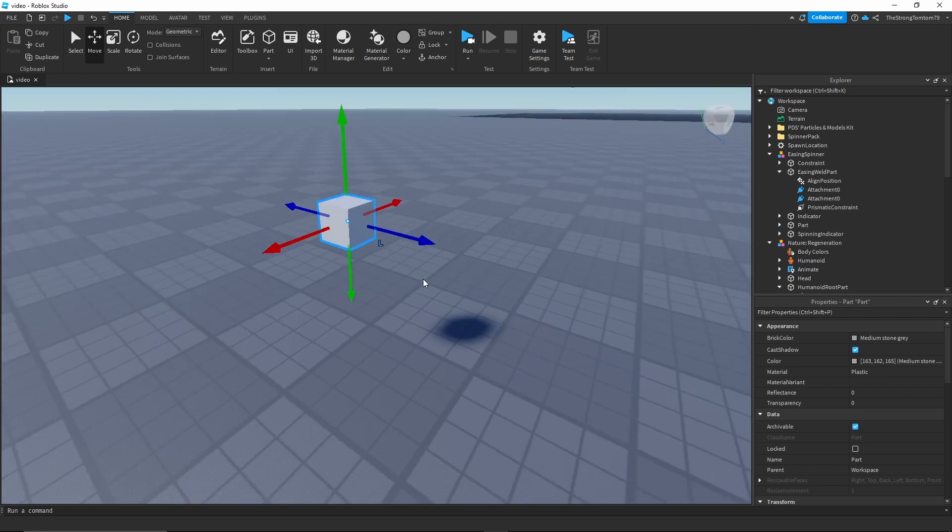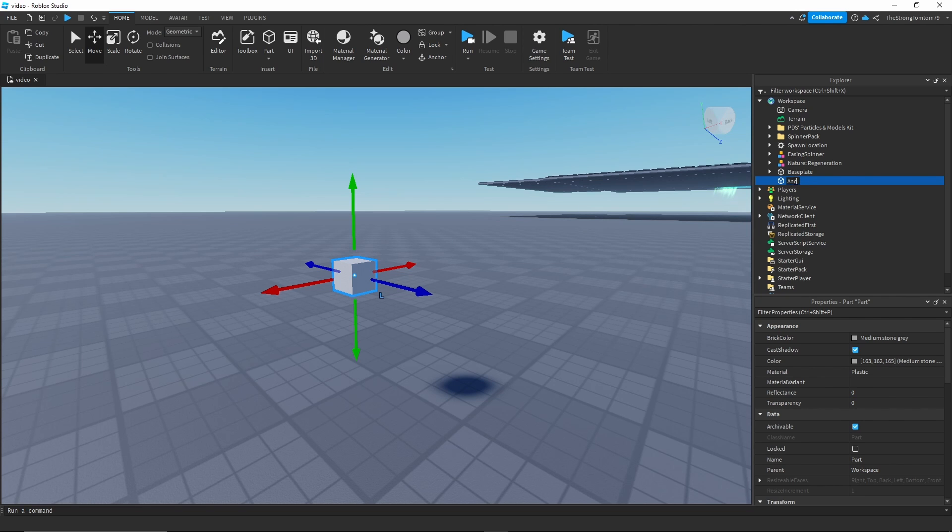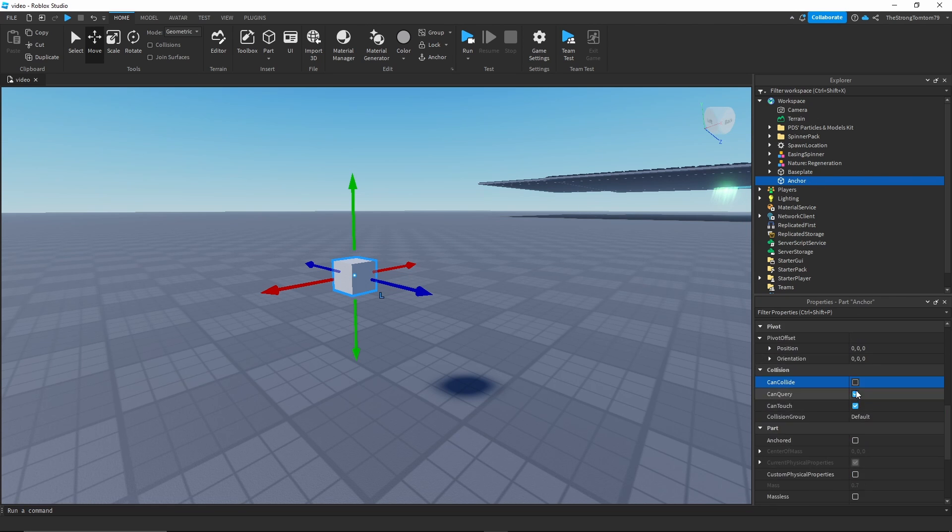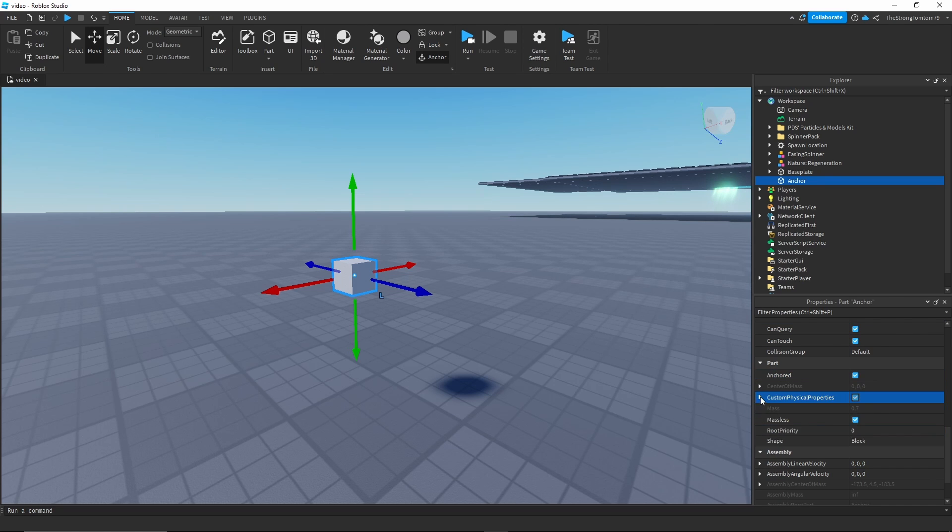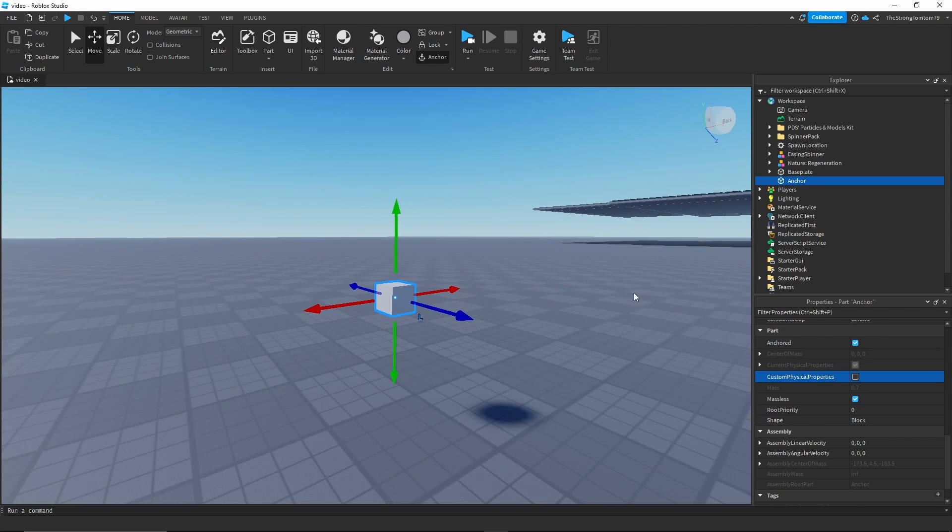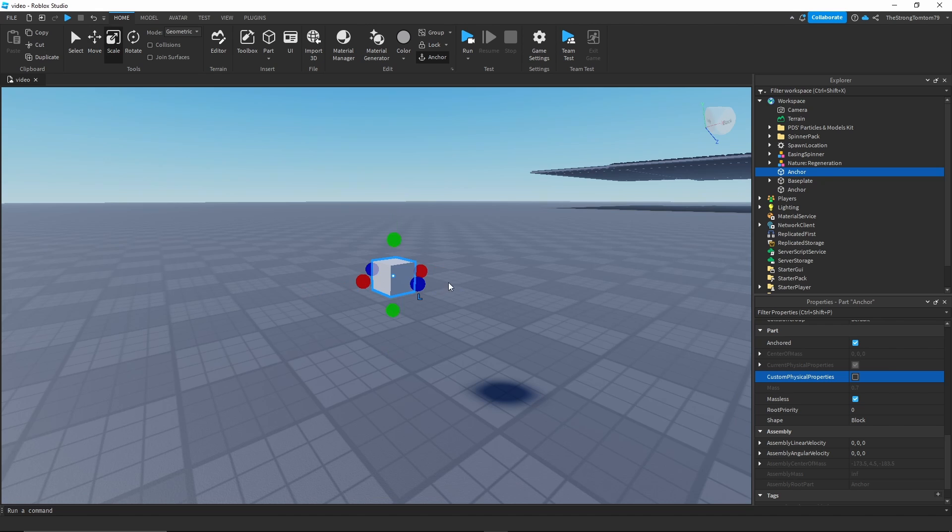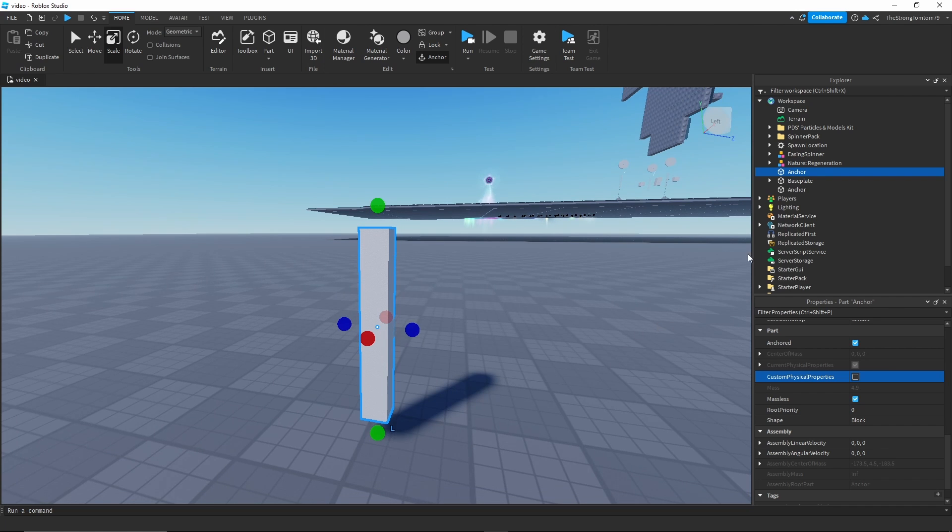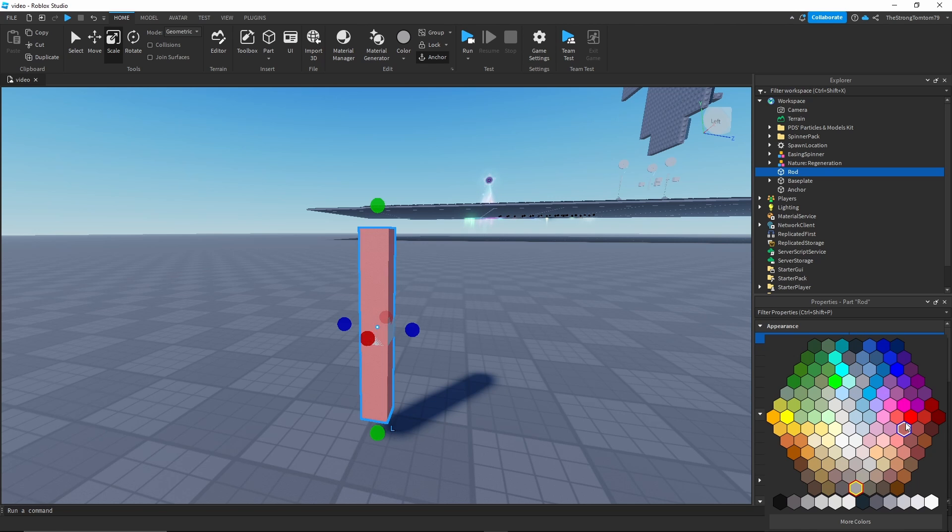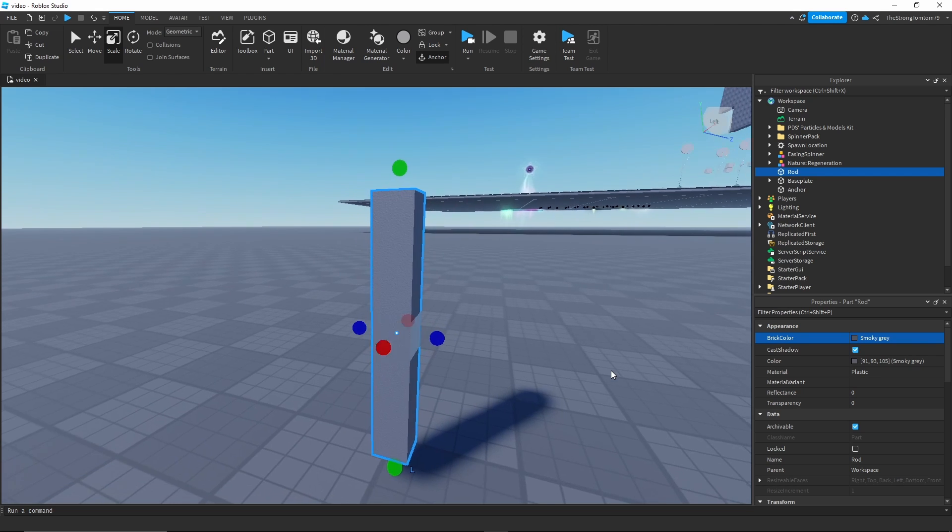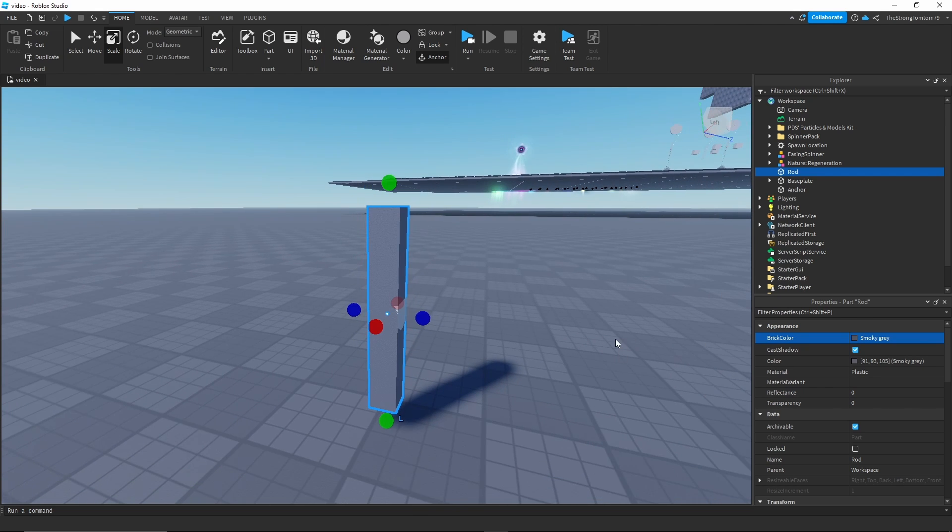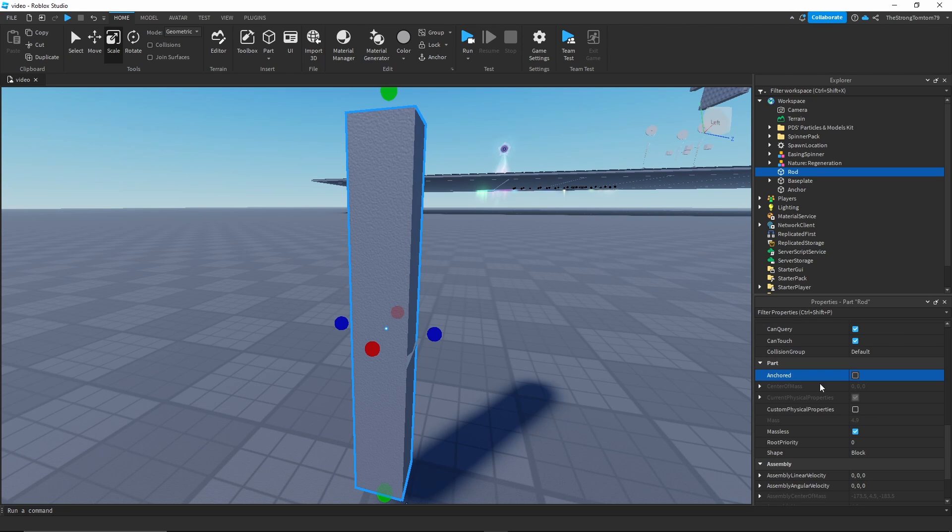We're gonna start this out in a way very similar to our previous spinner and that's by creating an anchor part and then a spinner. For this showcase since I'm not gonna attach it to a character we don't need to check custom physical properties. This time I'm gonna scale the spinner part a little bit differently so that it's standing vertically and it's pretty long. Finally I'll just change the color to help us see the difference better.